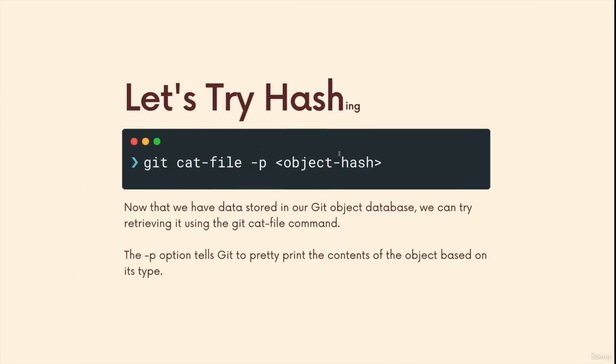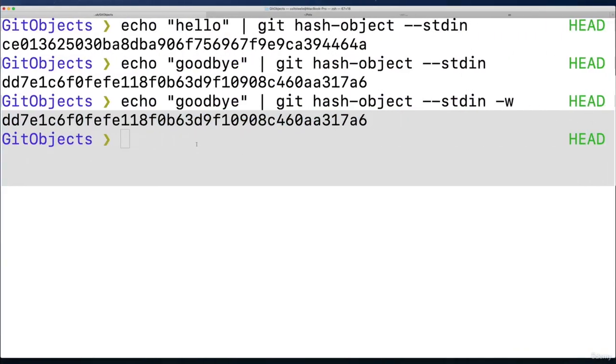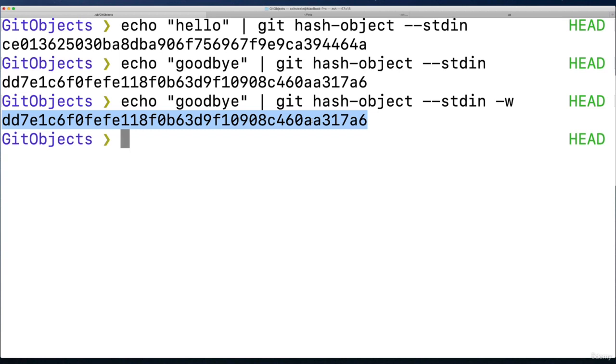So to get it out, there's a Git command called cat file. Git cat file, and then we pass in an object hash. So that could be a commit hash, or it could be one of these hashes. This is not from a commit, it's from something called a blob, we'll go into more detail.